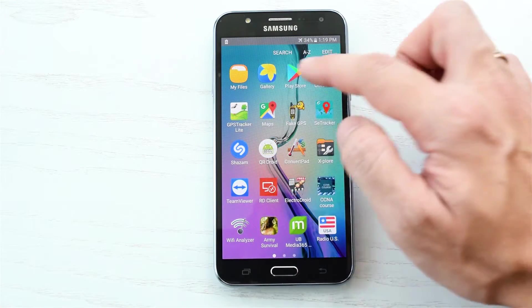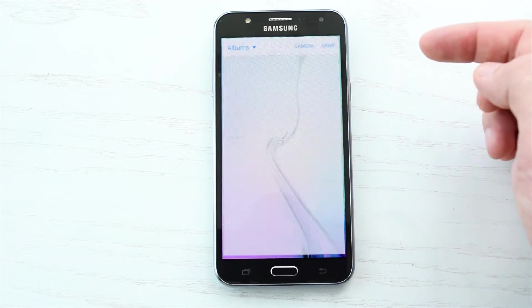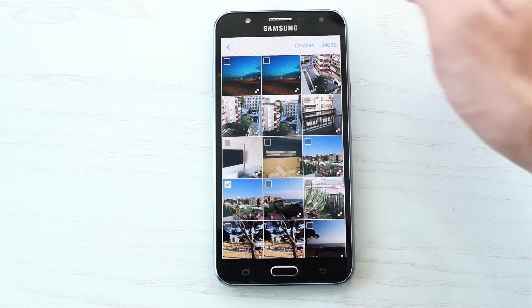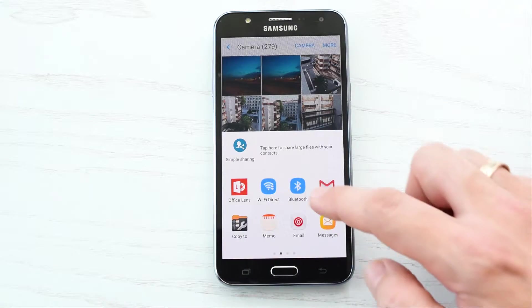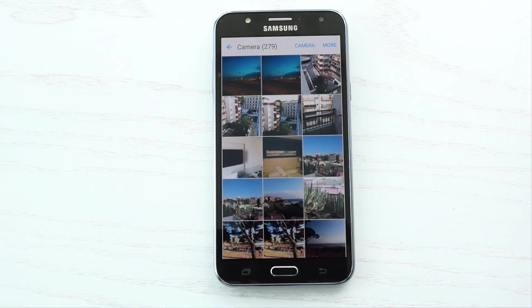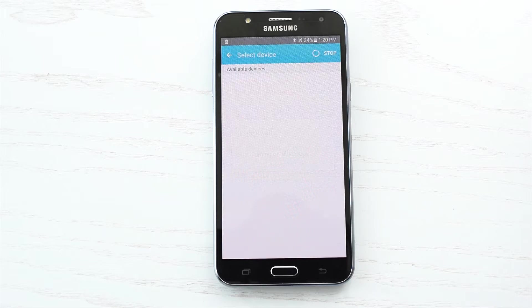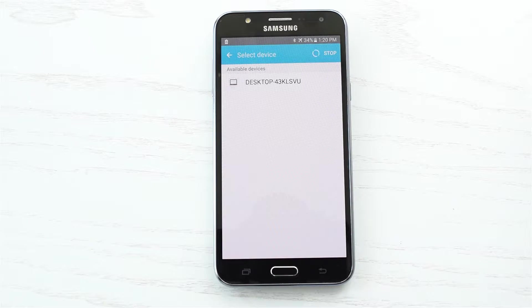Or you can also use the Gallery app for videos and photos. Tap Share Bluetooth and then select your device from a list of available Bluetooth devices.